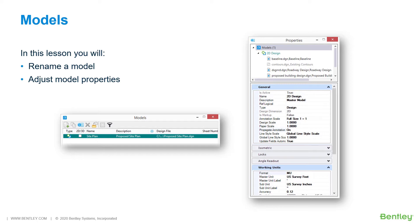While you work through the lessons in this course, you will learn to rename a model and adjust model properties.